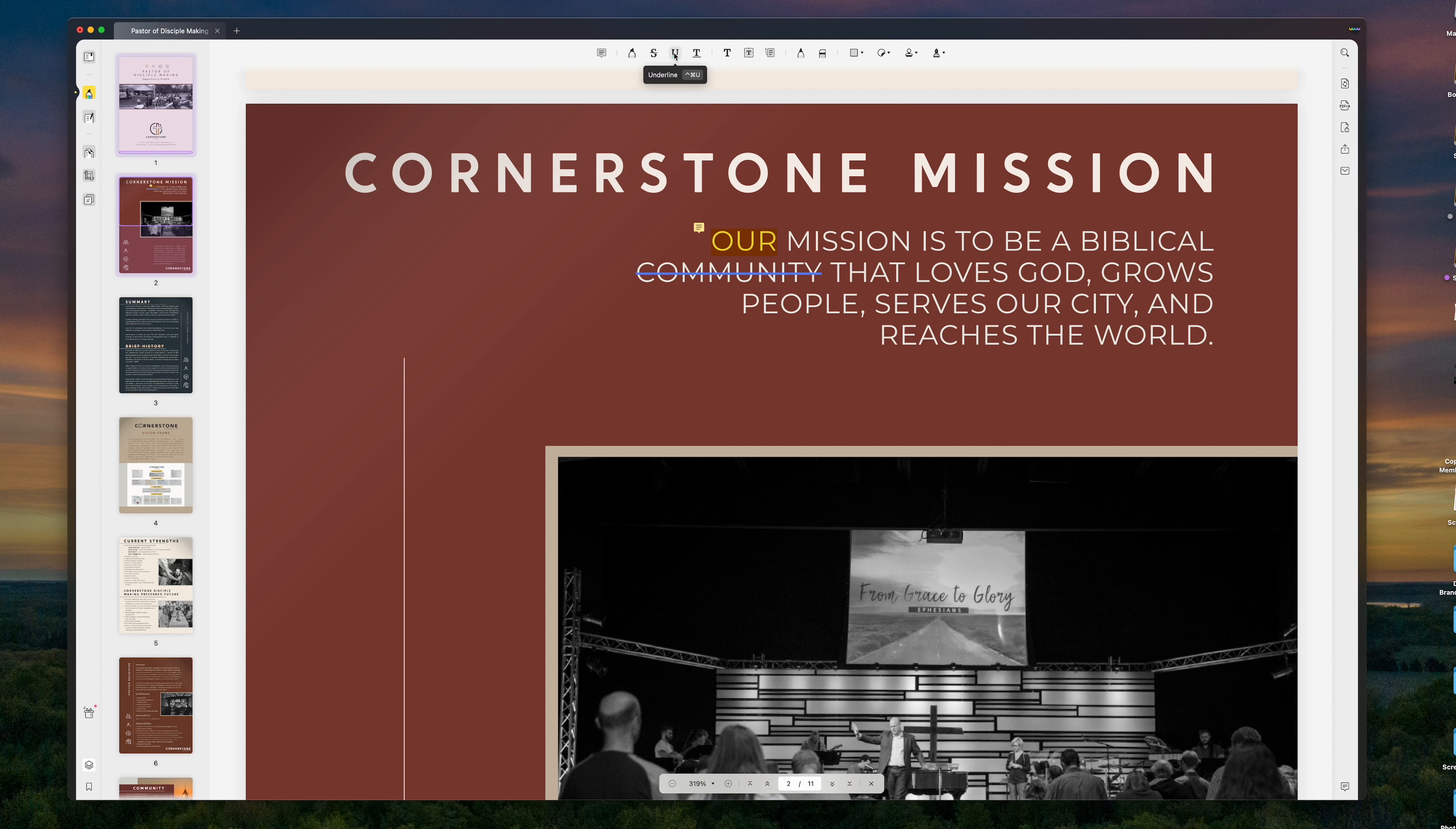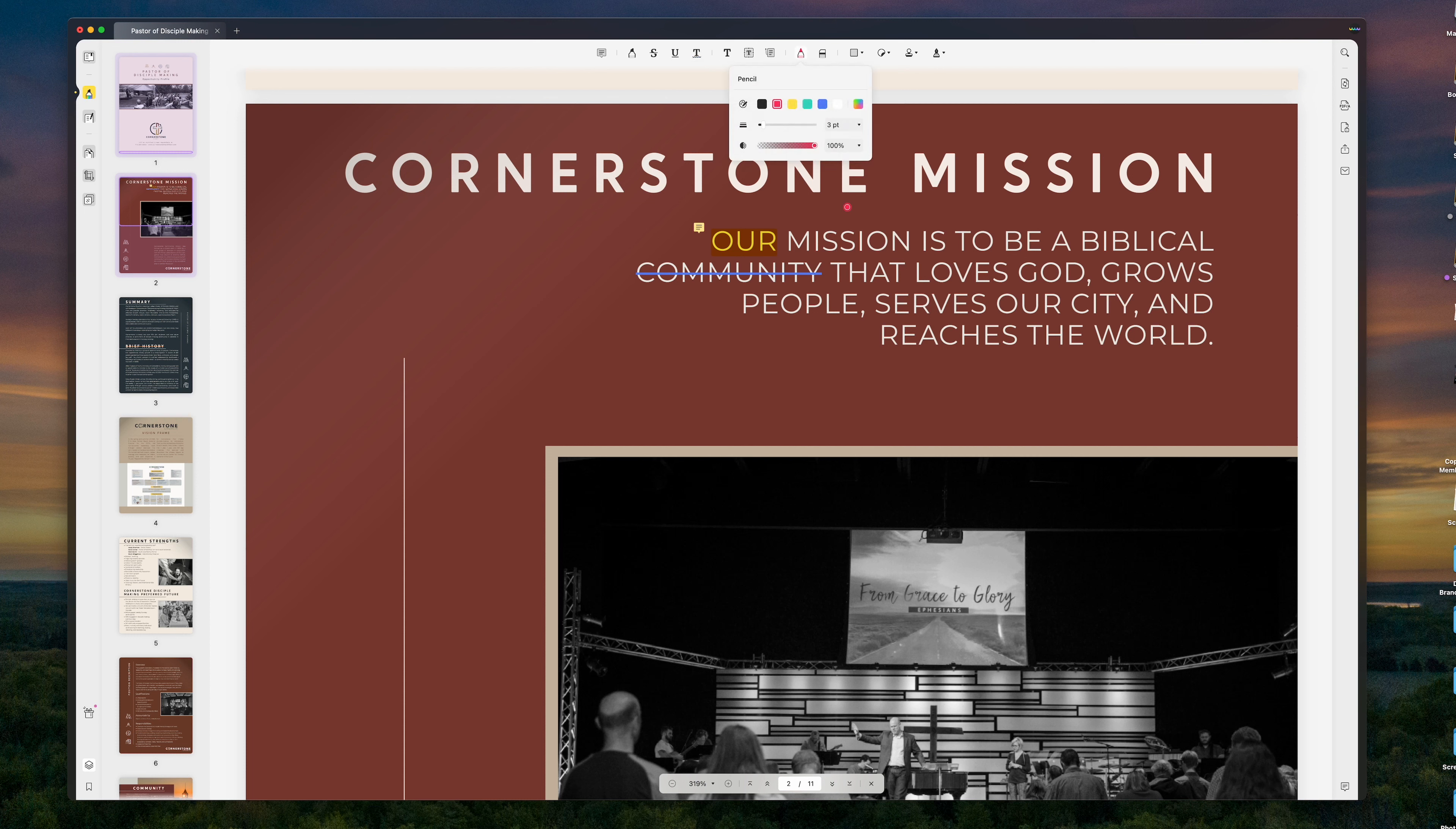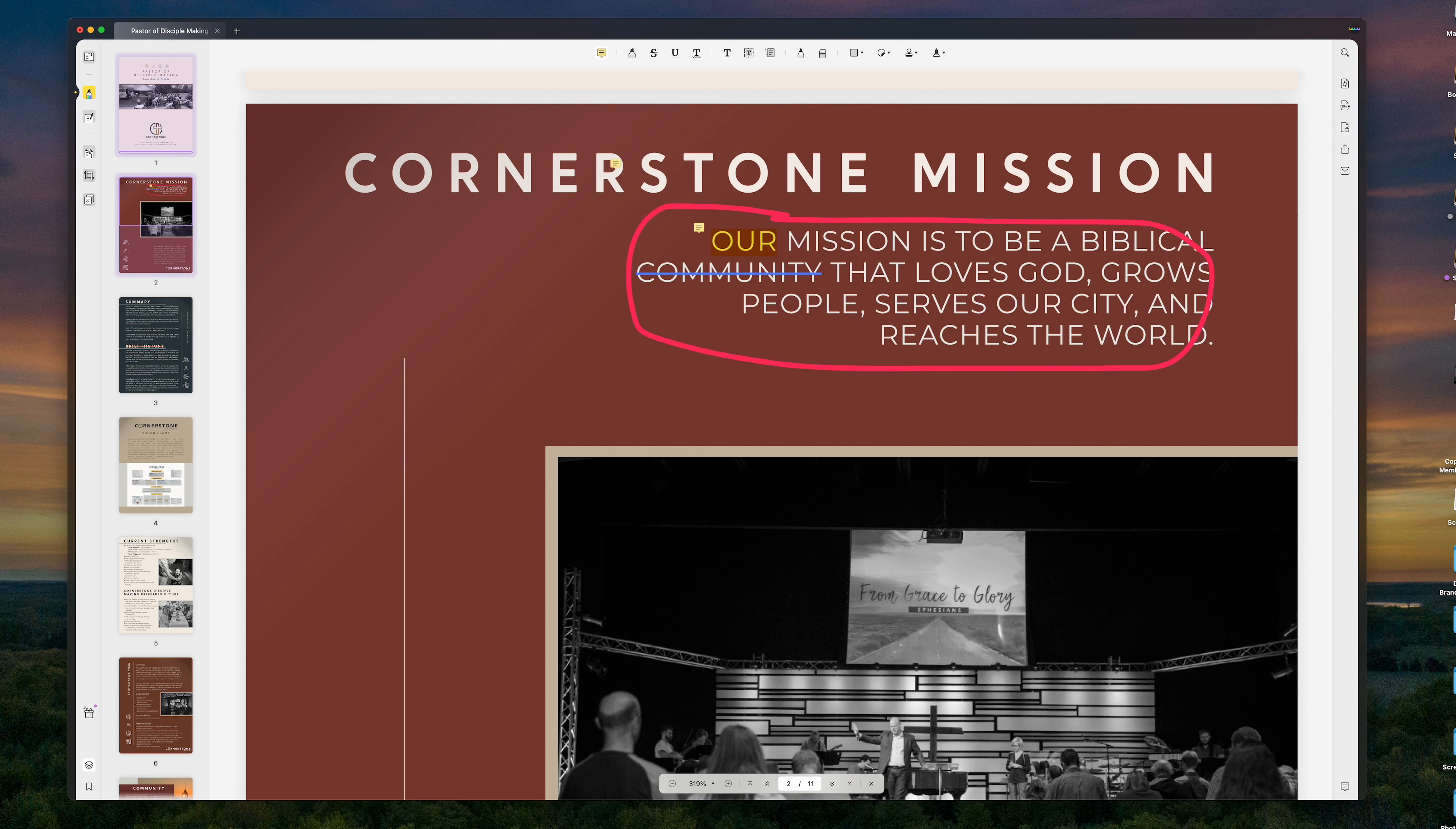You also have the ability to underline and add some text notes, create a text box, and even do a pencil tool. So maybe if I wanted to come in here and circle all this, I could circle all that, go back to the comment tool, put a note, remove text.